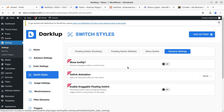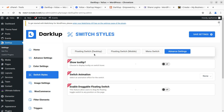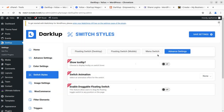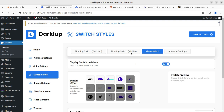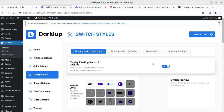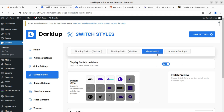Switch styles: you can enable tooltip, floating switch, and search-as-floating-switch options. Floating switch on the desktop is available in the pro version. In the menu, you can enable the switch to display in the navigation menu — this is available in the free mode. On mobile, the desktop switch is already enabled.